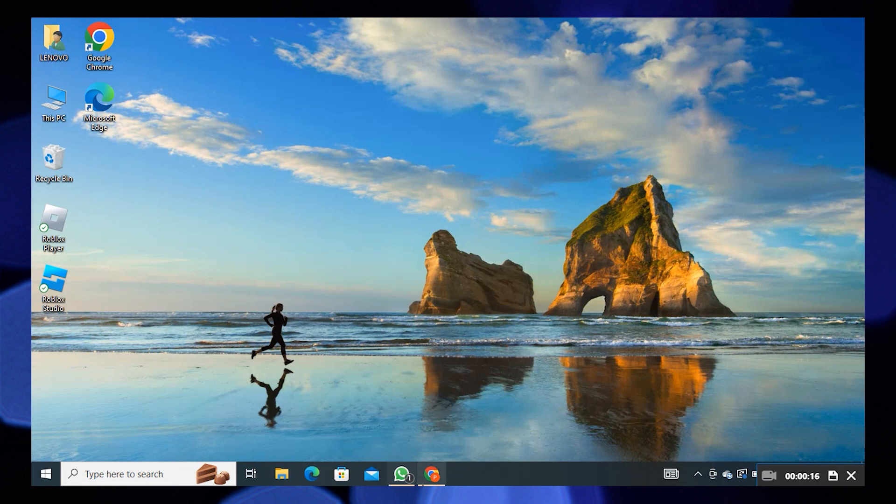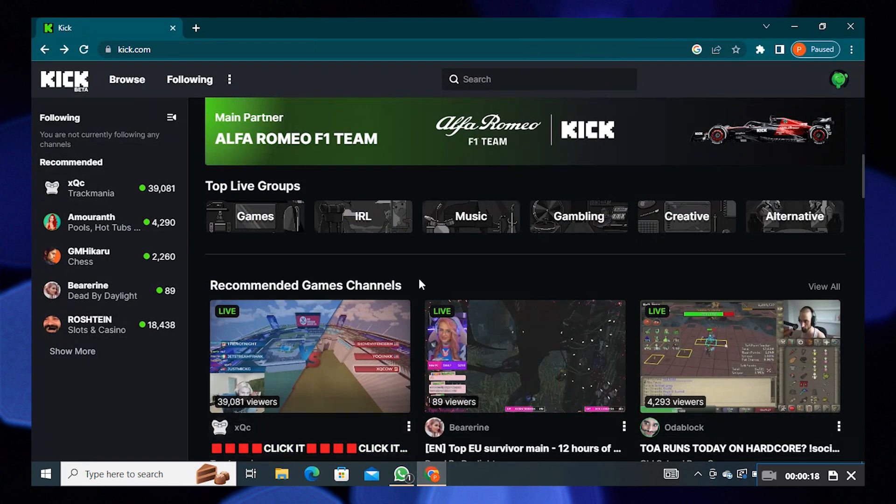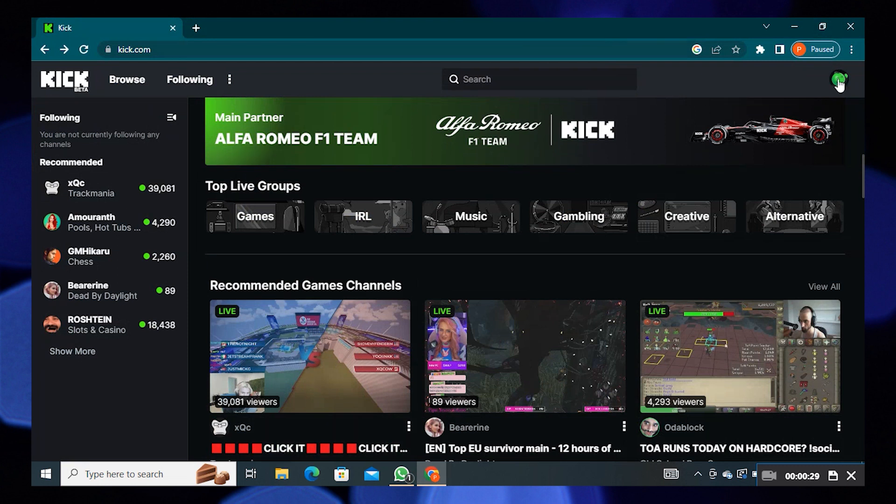First of all, open Kik. Click on its profile icon from the right corner.